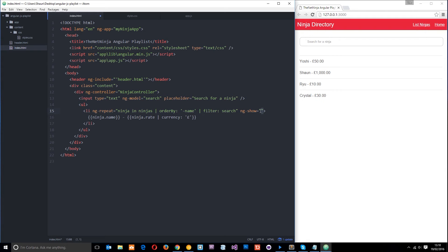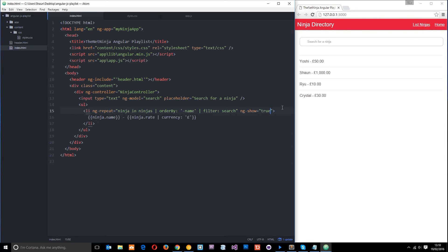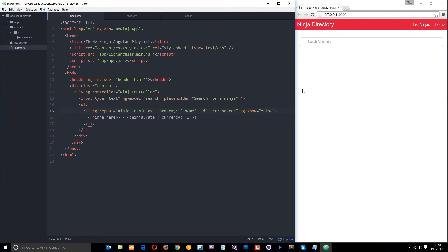If ng show is equal to false then it won't show the element and we can demonstrate that by just putting in true like that. And this is going to show them all, okay. If we set this equal to false then it's not going to show any of them. Okay, so instead of that.